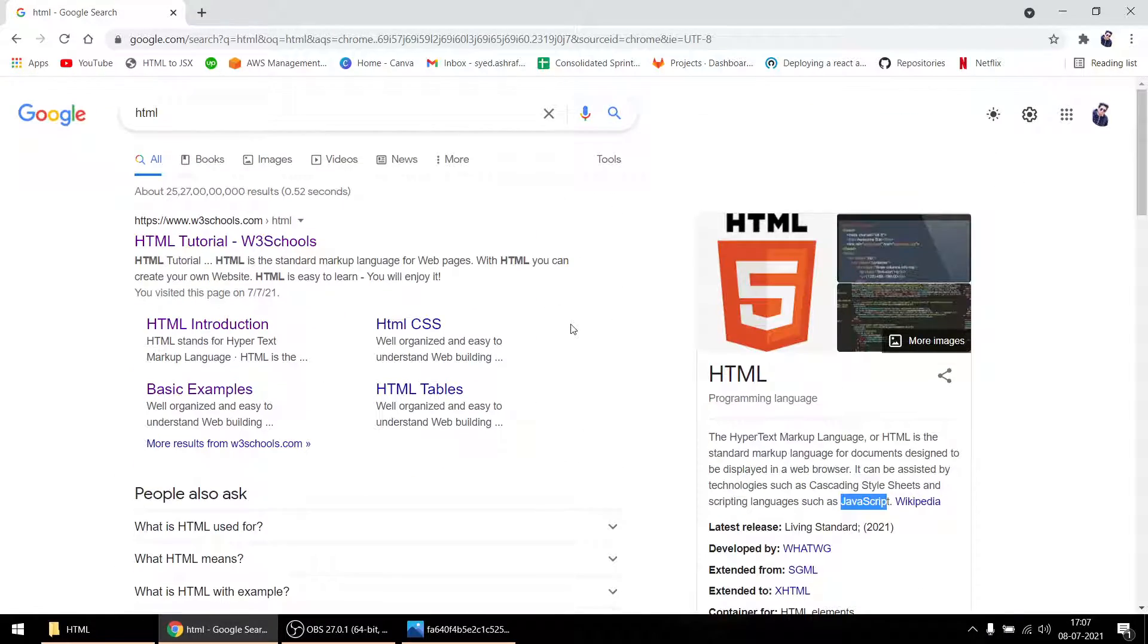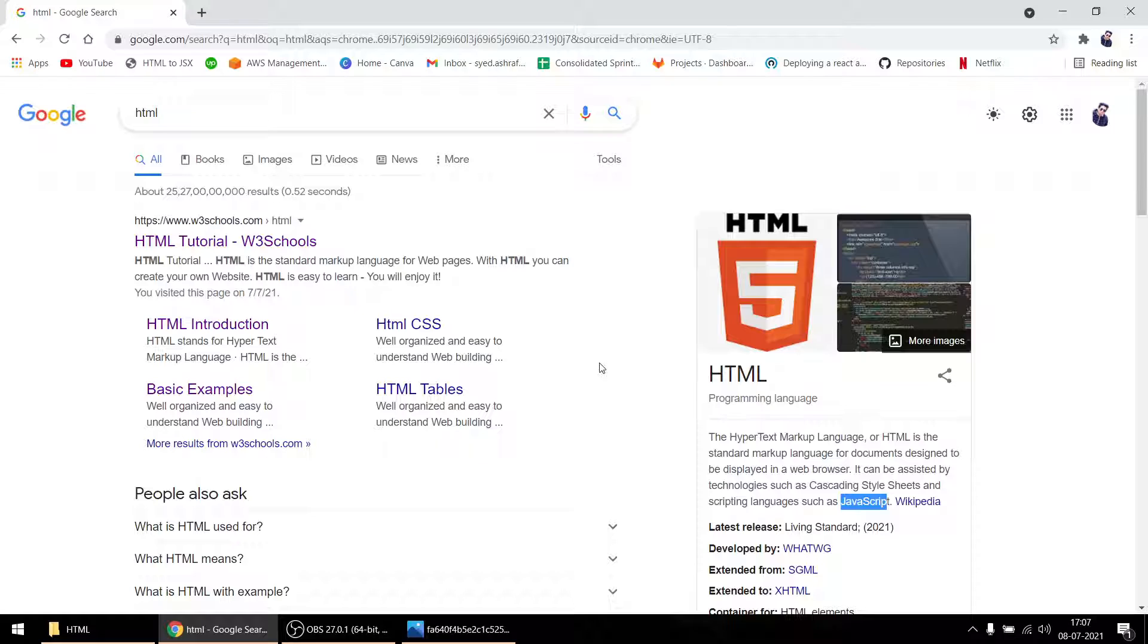Where is it used? It is used in browser. See, this whole thing is built with HTML, obviously with CSS and JavaScript also, but the basic structure is built with HTML only. So everything - if you want to build any website, you have to use HTML.